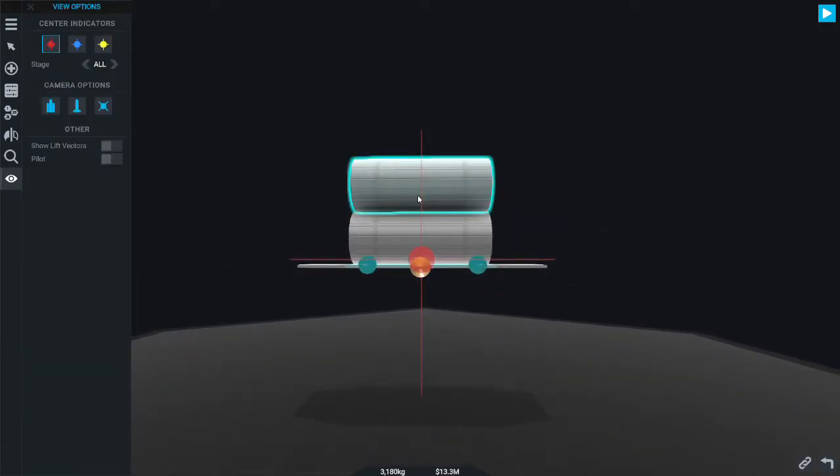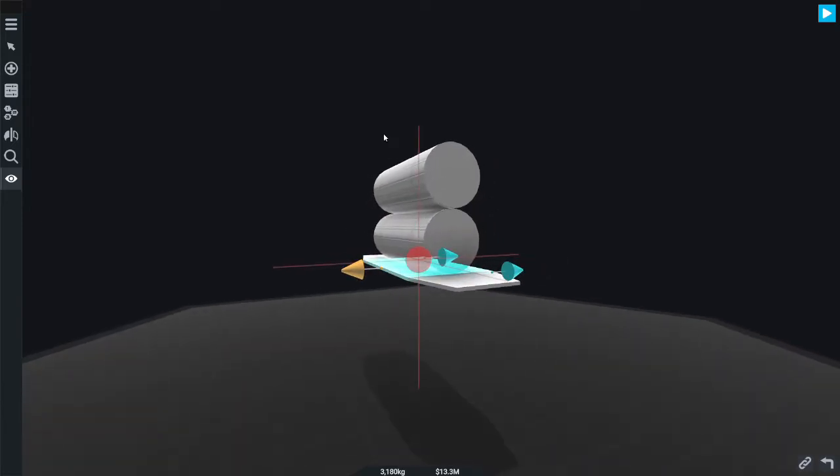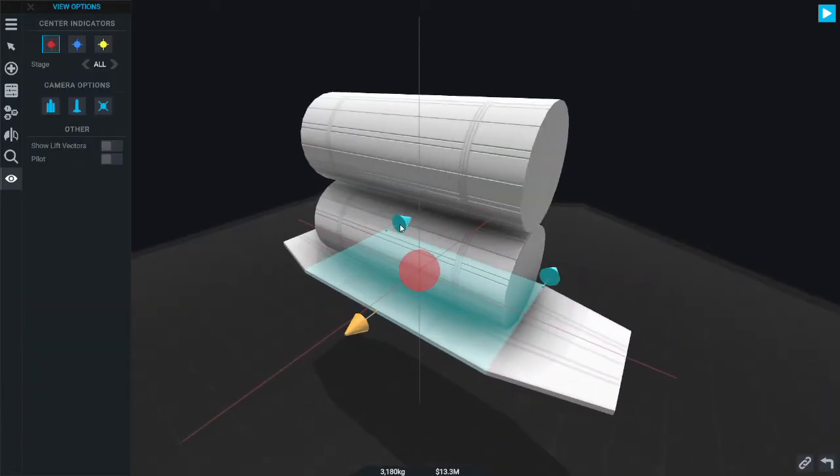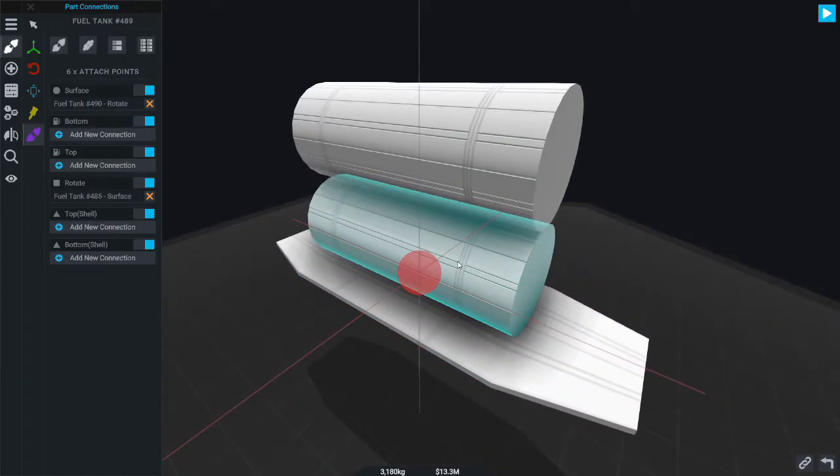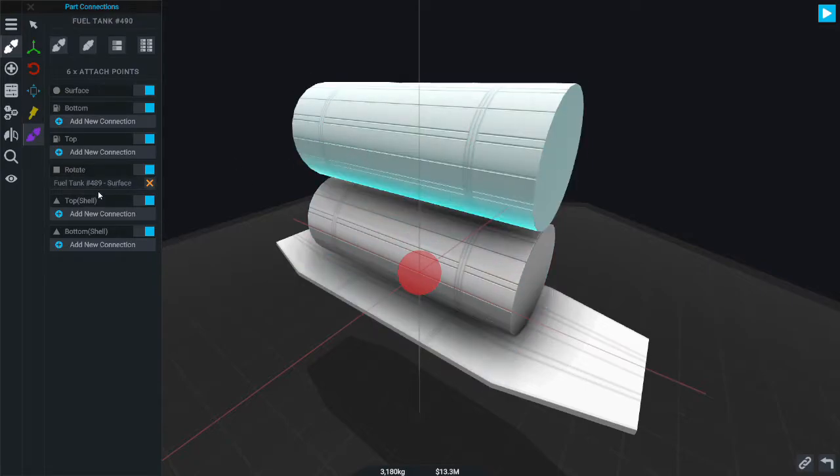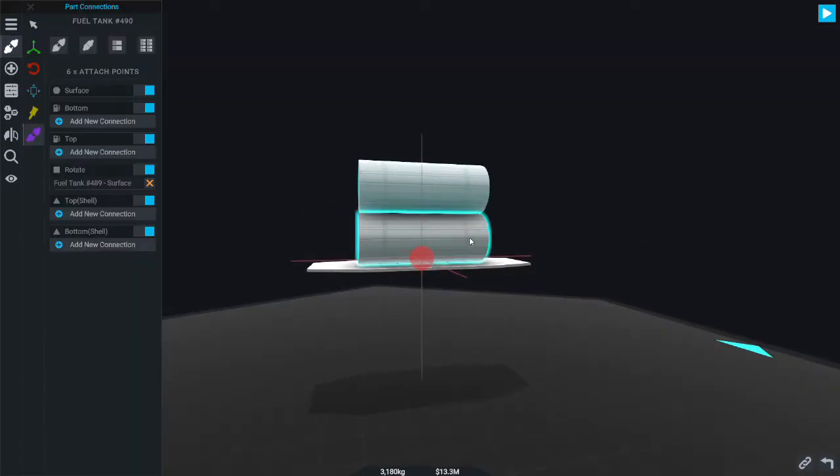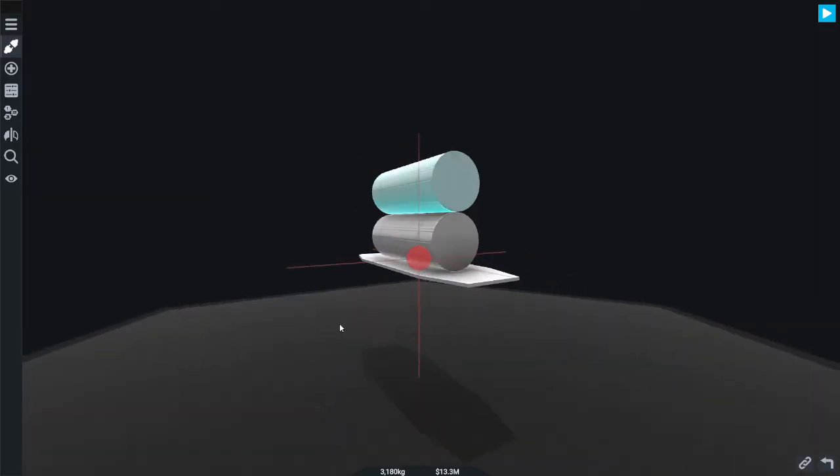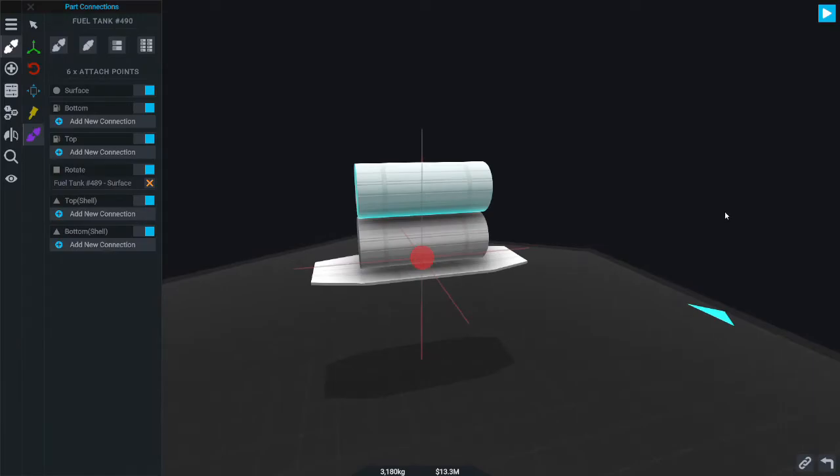Make sure the heavy fuel tank, the one that's gonna have weight to it, is aligned with the center of mass or else when you put weight into it it's gonna pitch your craft one way or the other. Pretty simple concept.